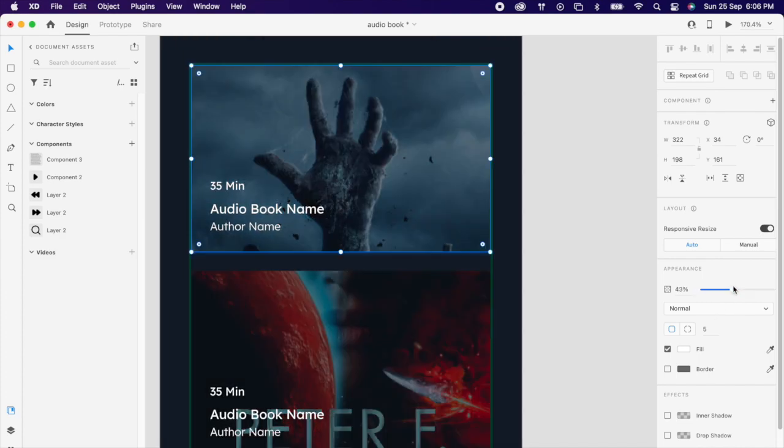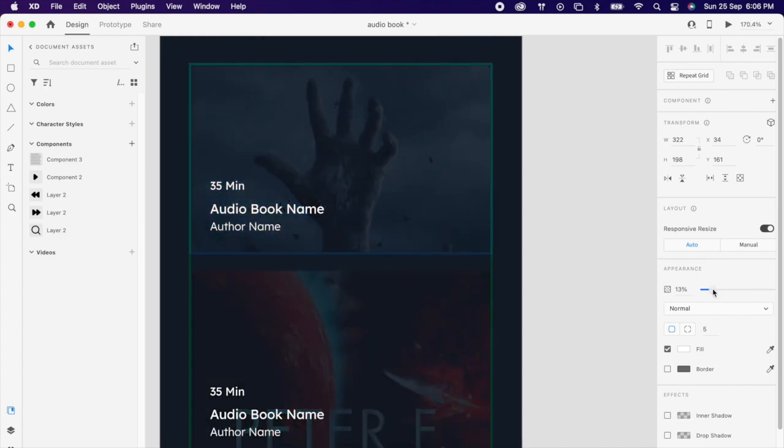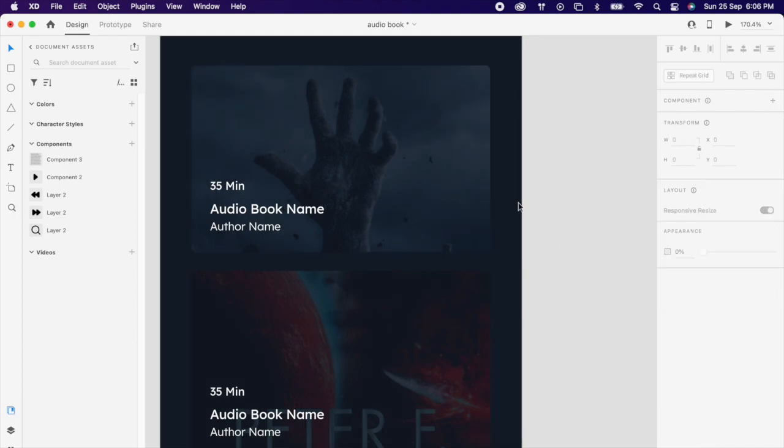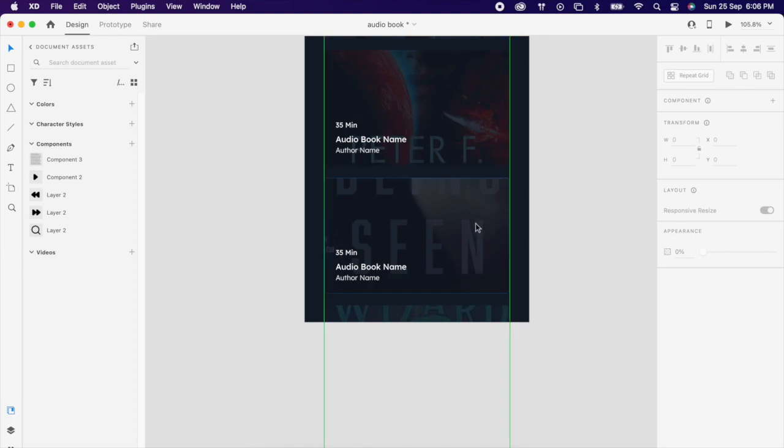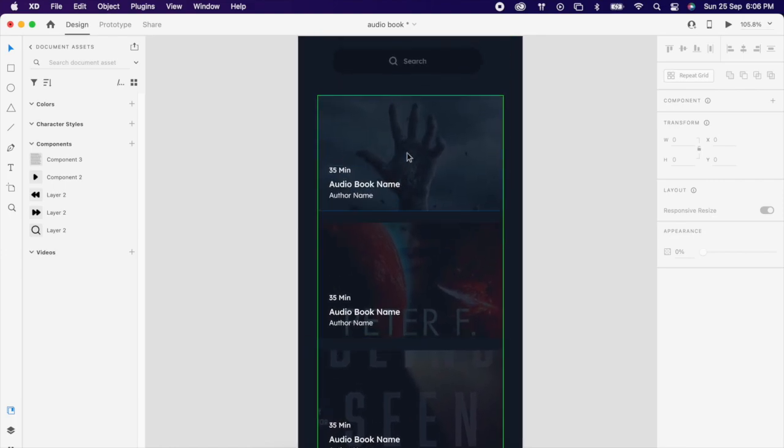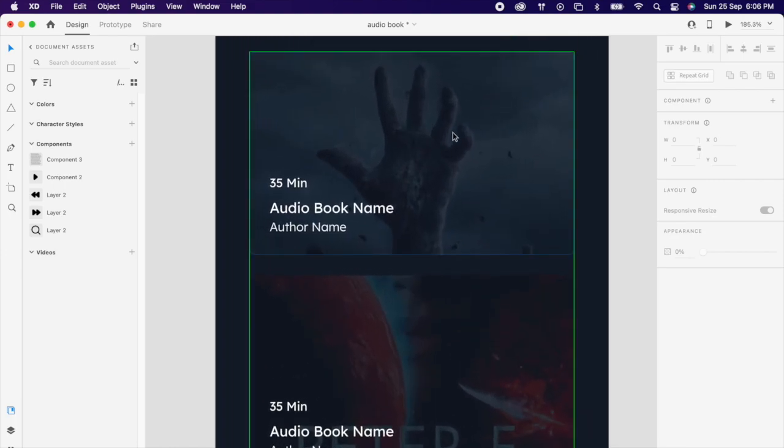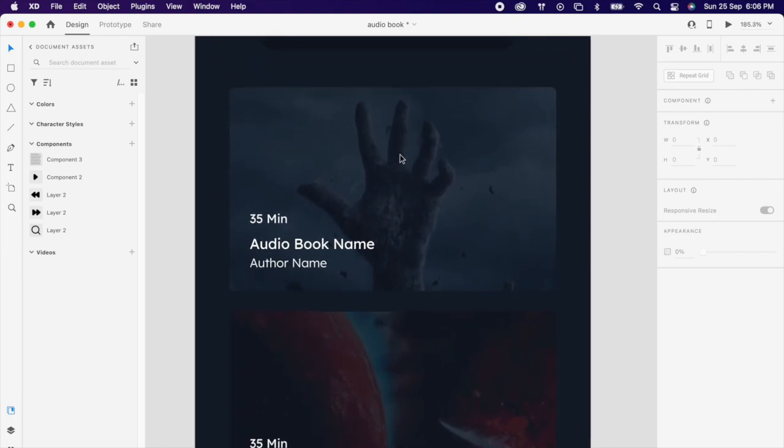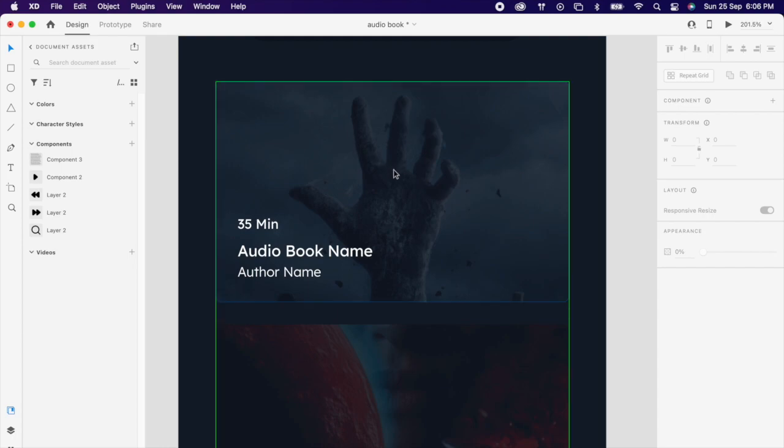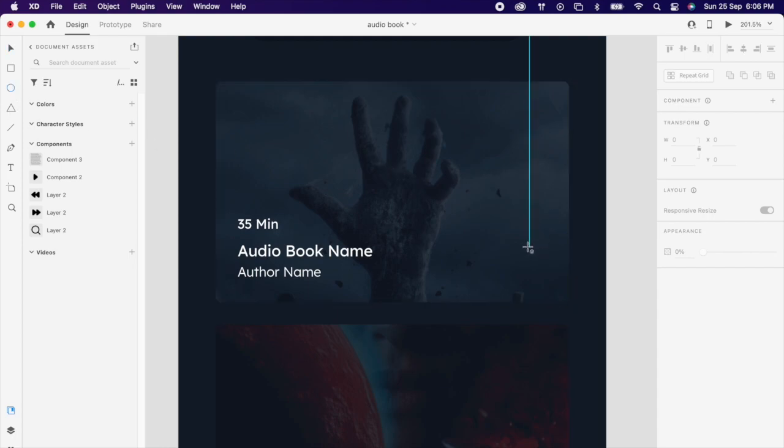Maybe reduce opacity to 15. Since this is a repeated grid, whatever things we can do here, it will automatically change the other designs as well.